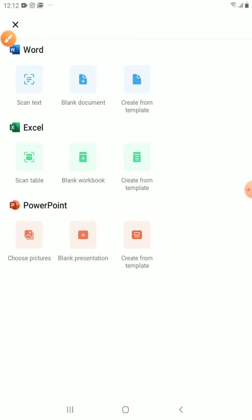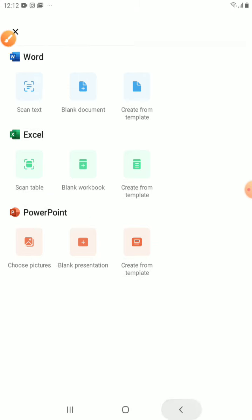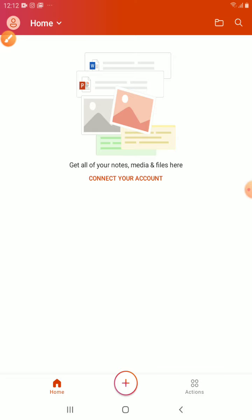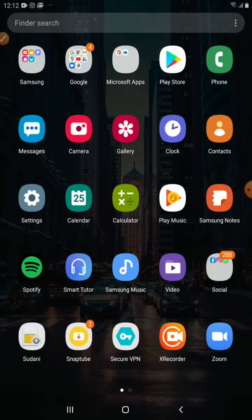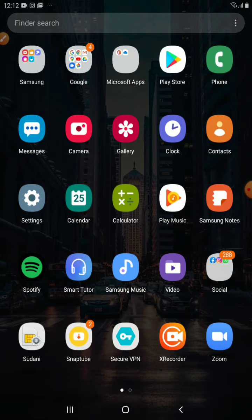So, these are the apps that you need to have. Two apps. The first one is XRecorder and the second one is Microsoft PowerPoint.